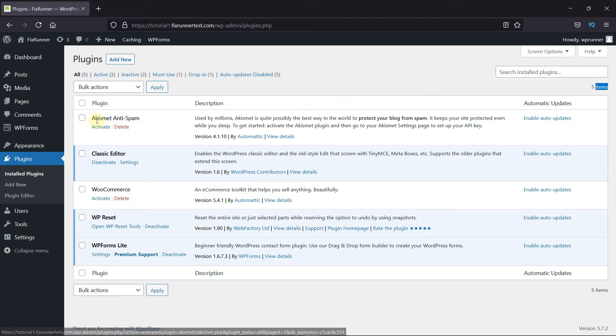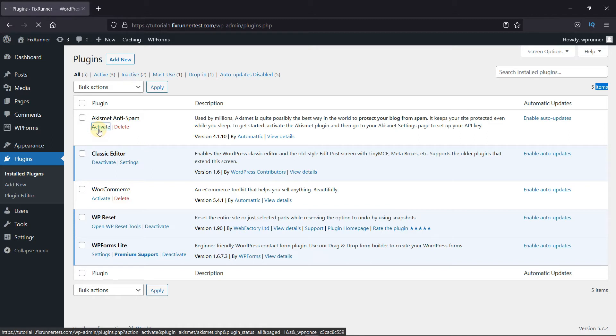Here I have this plugin called Akismet Anti-Spam. I've already installed it, so I'll just go ahead and activate the plugin.